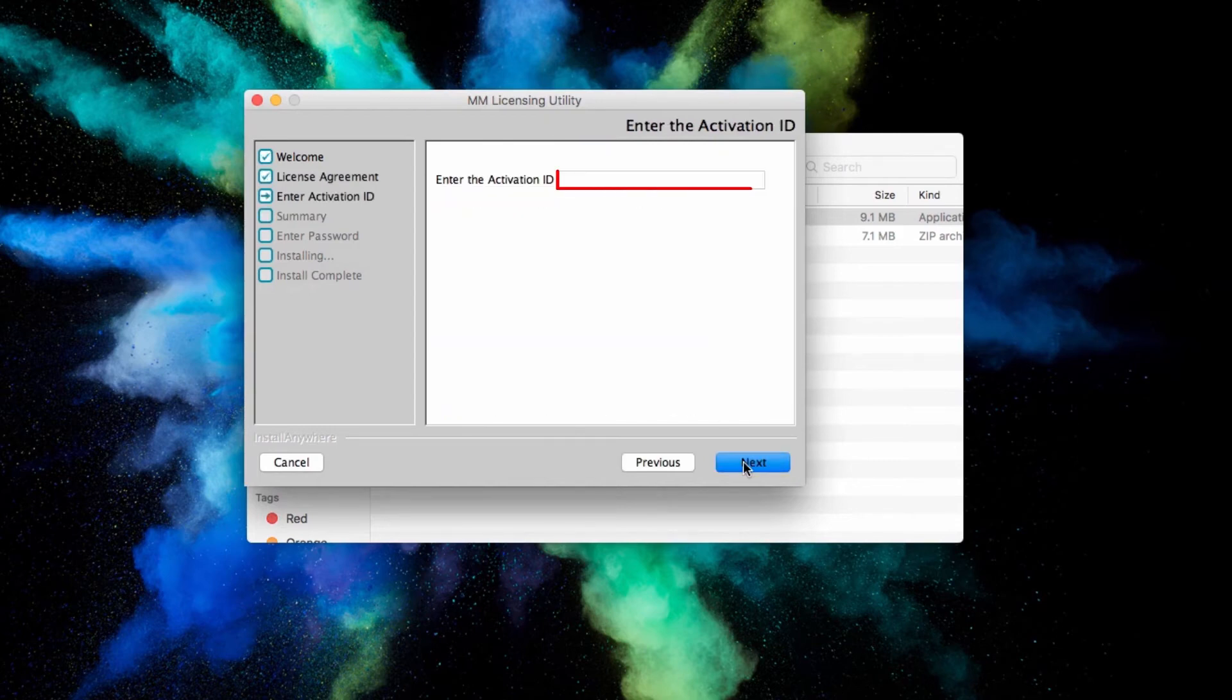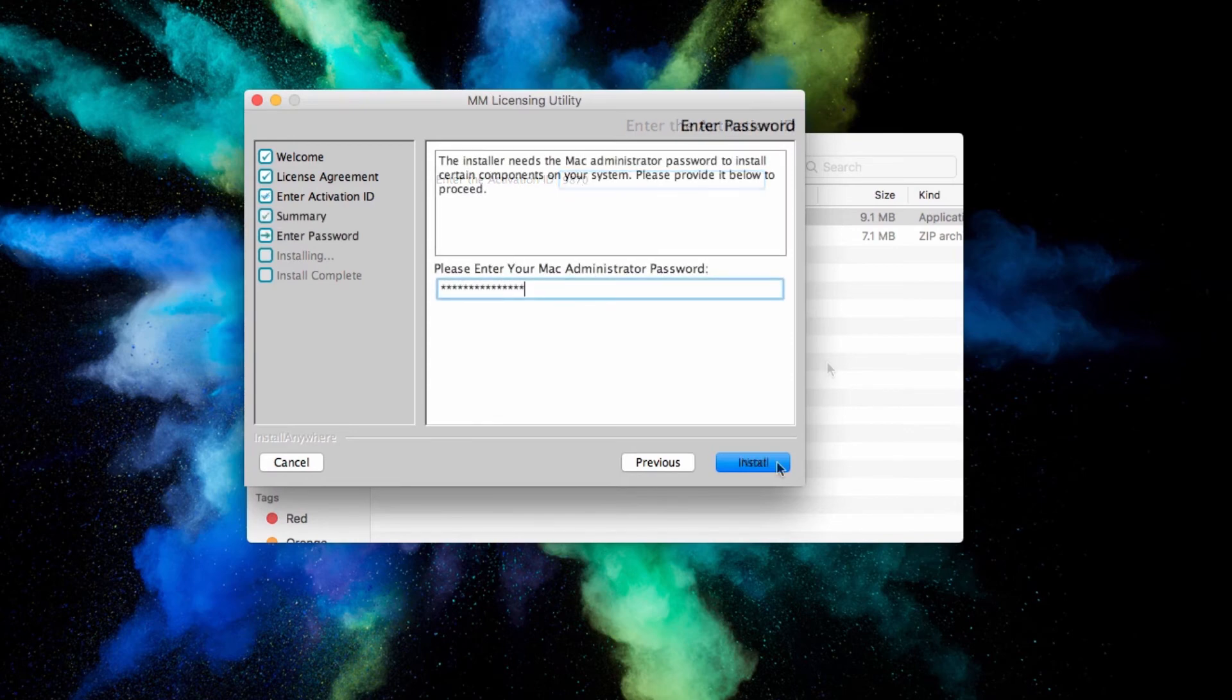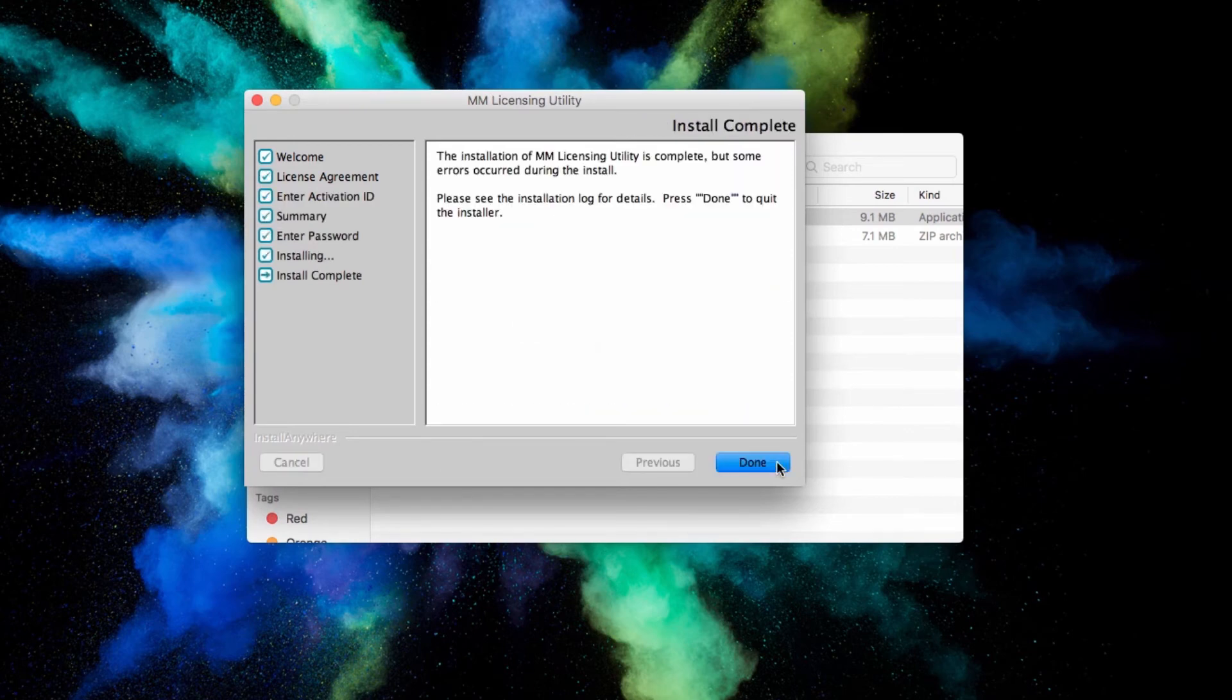Enter your activation ID again, and proceed with the installation. This clears away errors during activation.